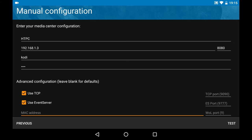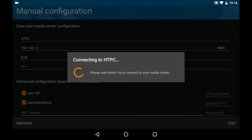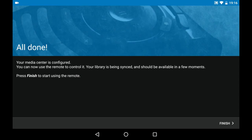Let's hit test. All done. As you see here, media center is configured. We can now start using Kodi.